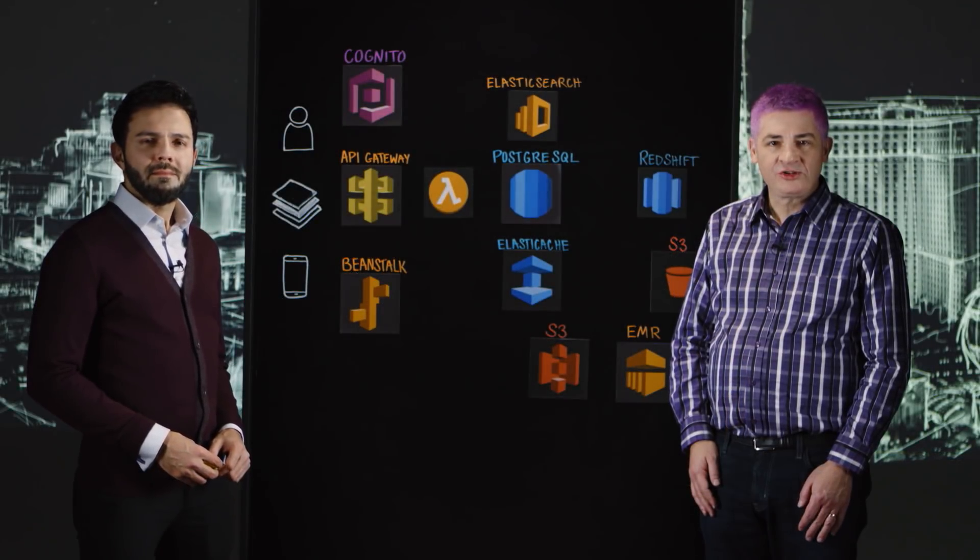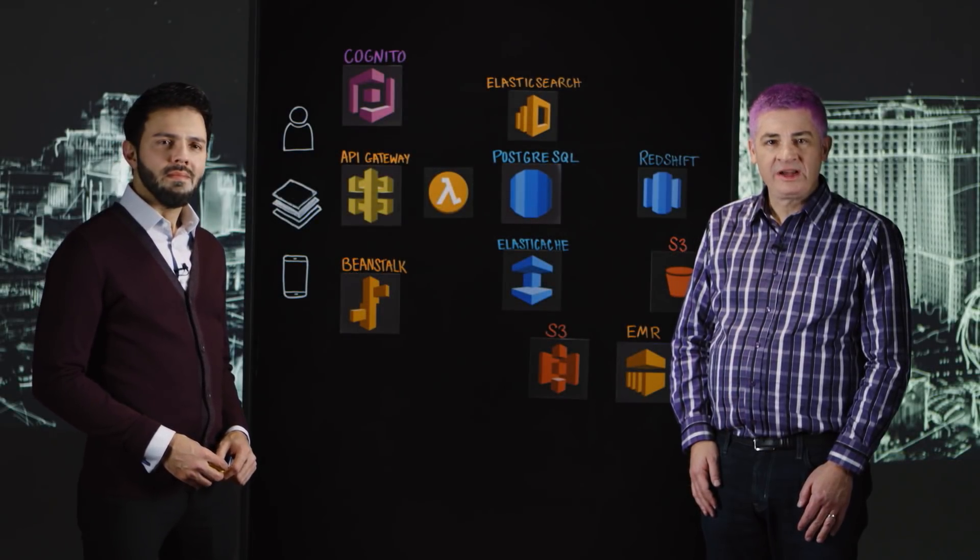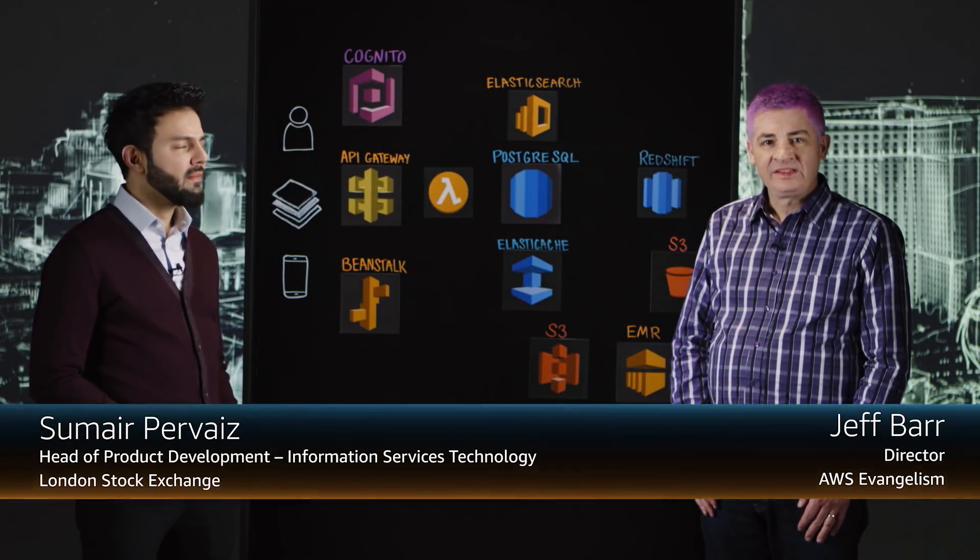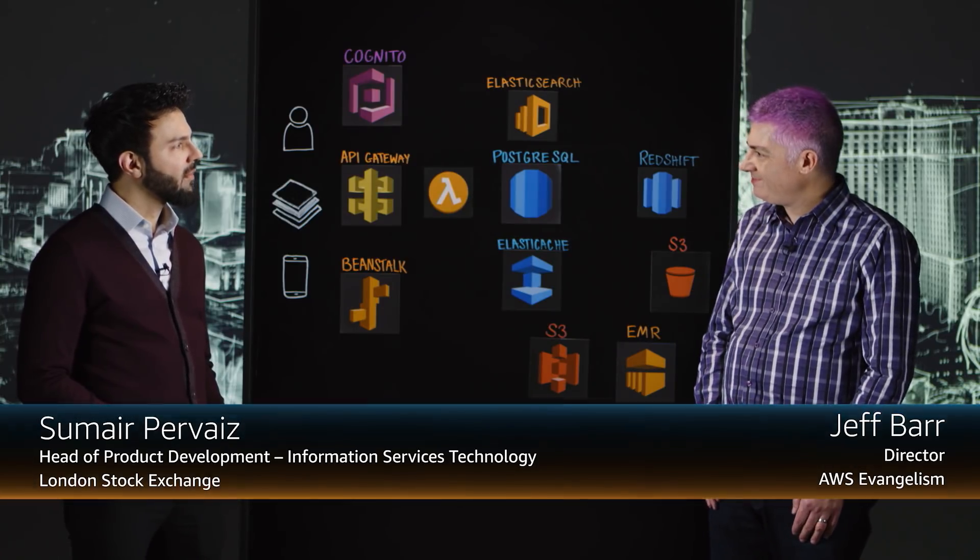Welcome to This is My Architecture. I'm Jeff from AWS. Today I'm speaking with Sumair from London Stock Exchange Group. Welcome.